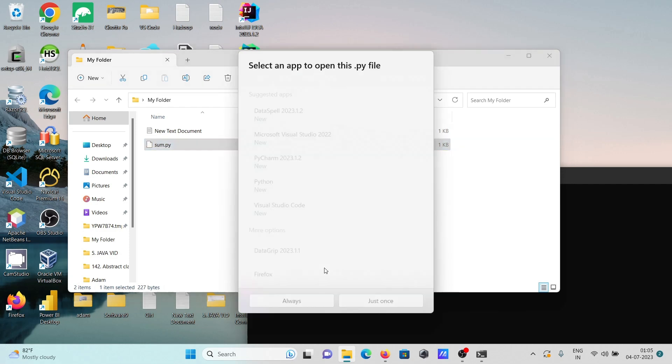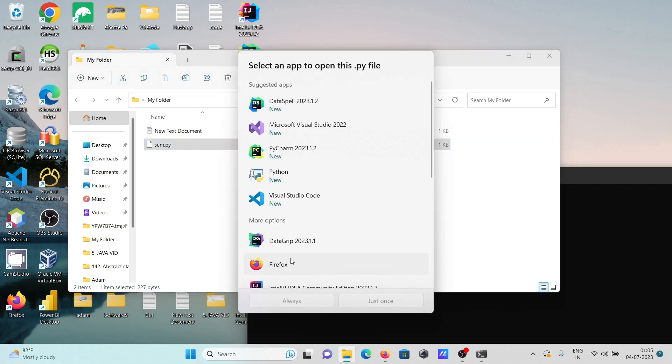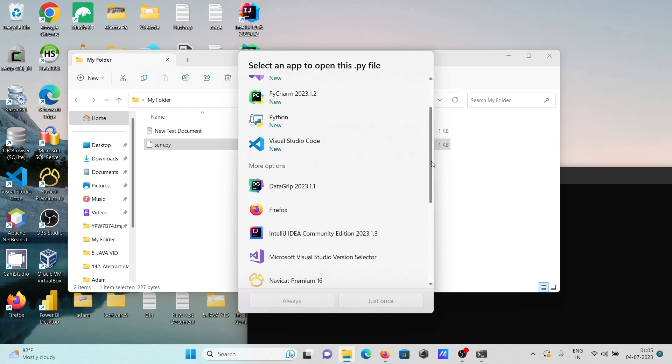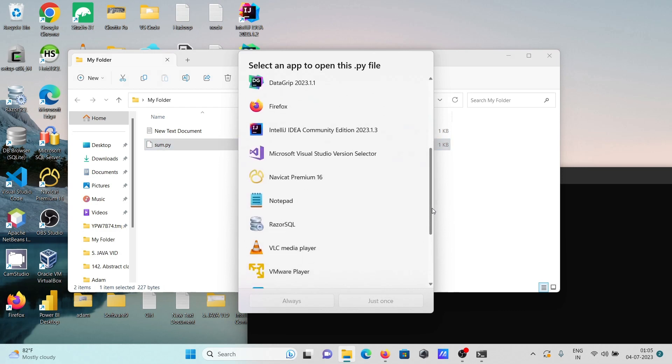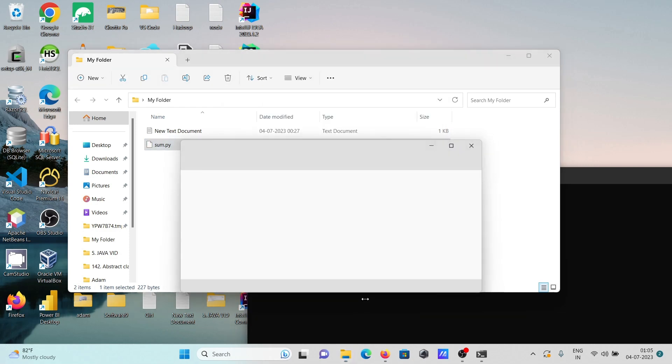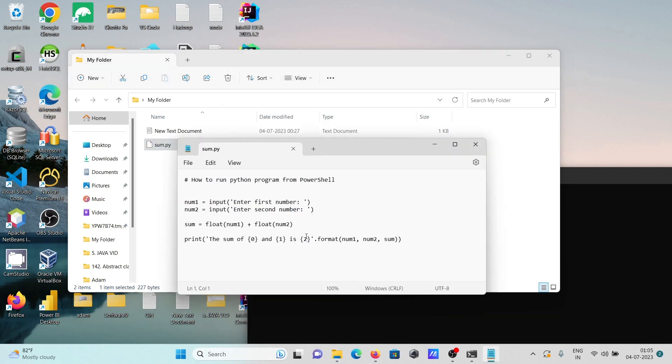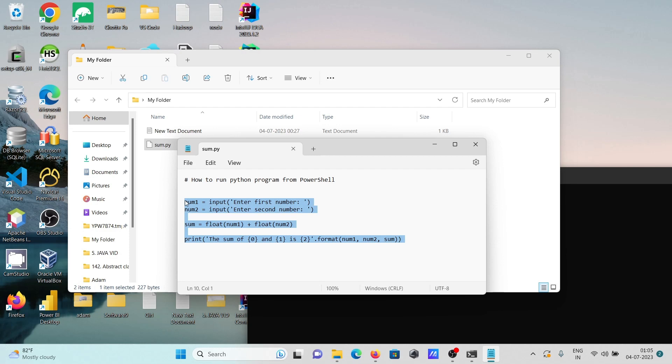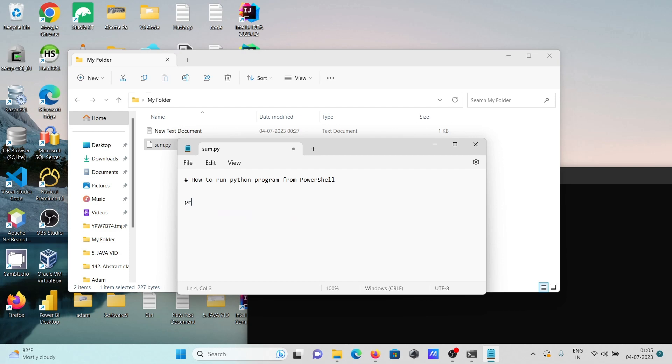Let's open it in Notepad. For this modification, I want to print 'hello world'. To print hello world, simply write 'print' and then write 'hello world'. Press Ctrl+S to save.